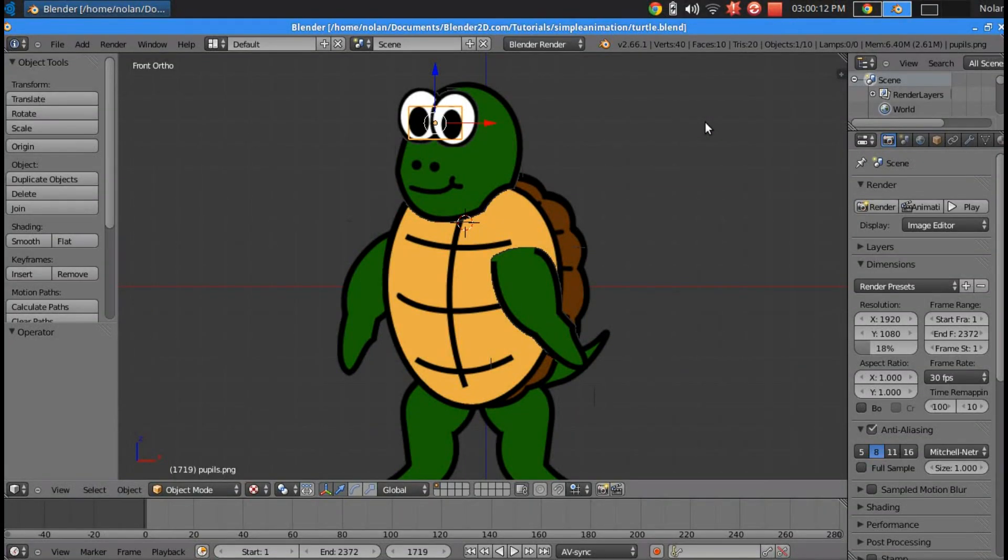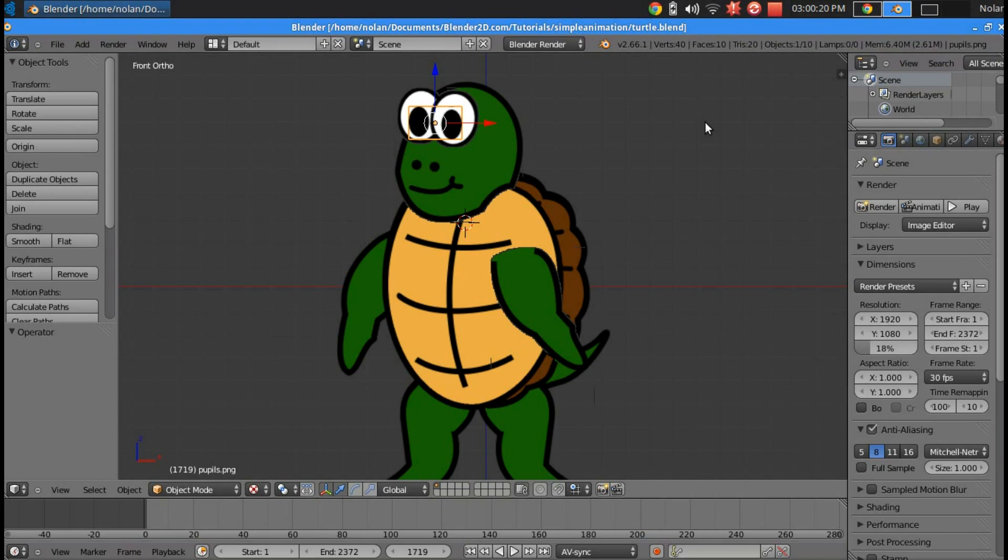Hey everyone, it's Nolan with Blender2D.com. Today I'm going to show you how to rig your 2D character with bones. This will make animation more simple and allow you to do cool things like stretching and things that you can only do if you're using an actual bone rig. So let's get started.